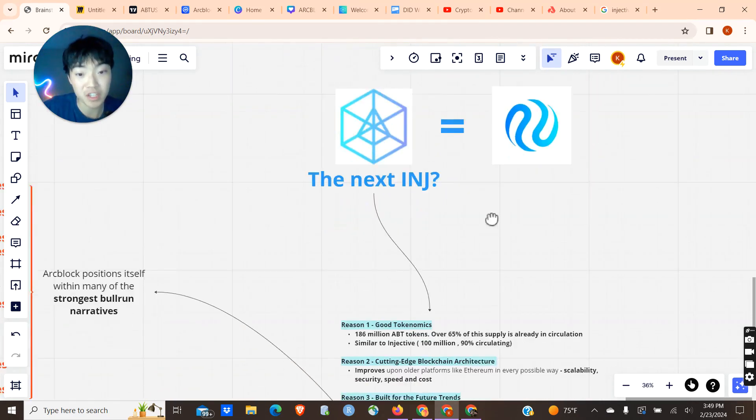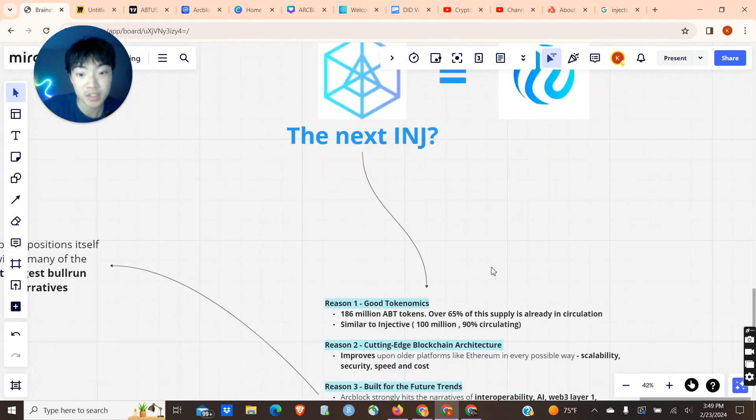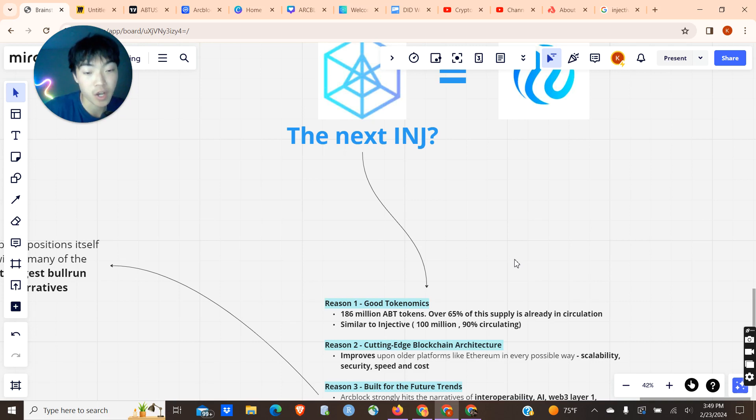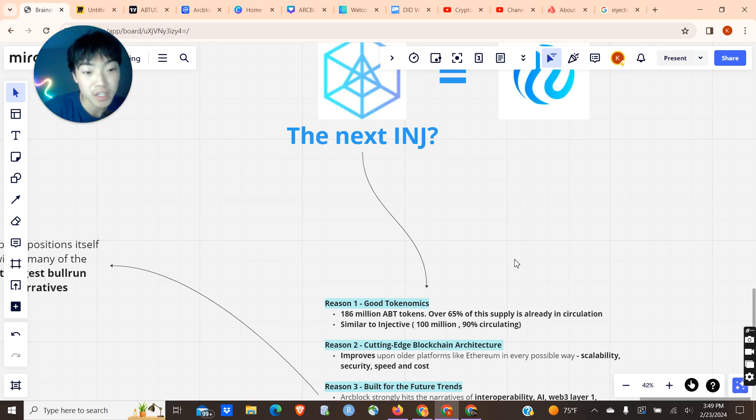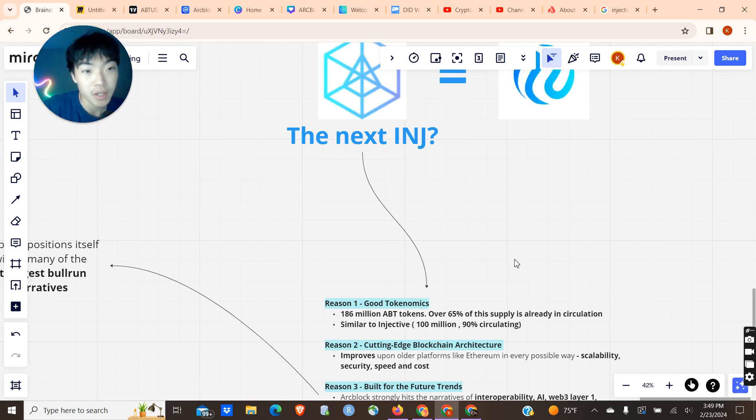Exploring the tokenomics of these two coins, we see that ArcBlock has 186 million tokens, and over 65% of this token supply is already in circulation, which is pretty good. There's not going to be too many unlocks in the future.